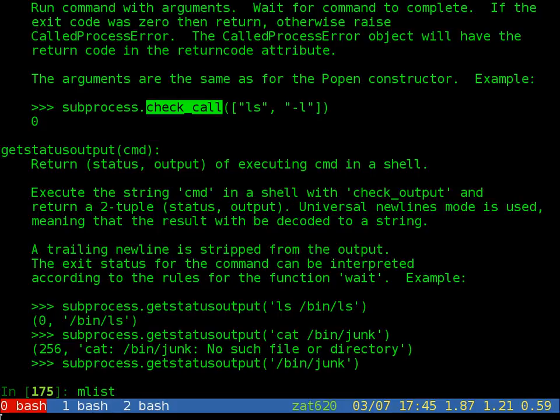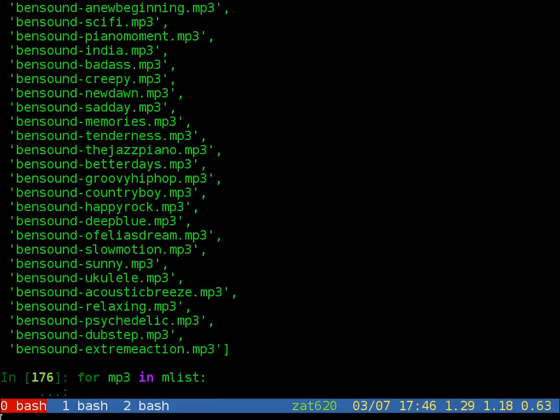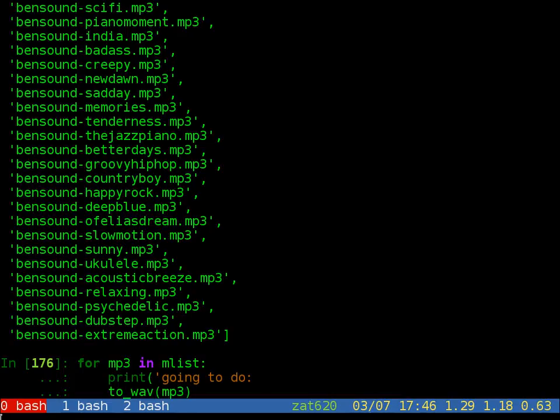And in the list, so for mp3 in m_list we call it. Then add some information to tell us what's happening. That's going to do for the mp3 file. We're not going to use string format function, just do it.